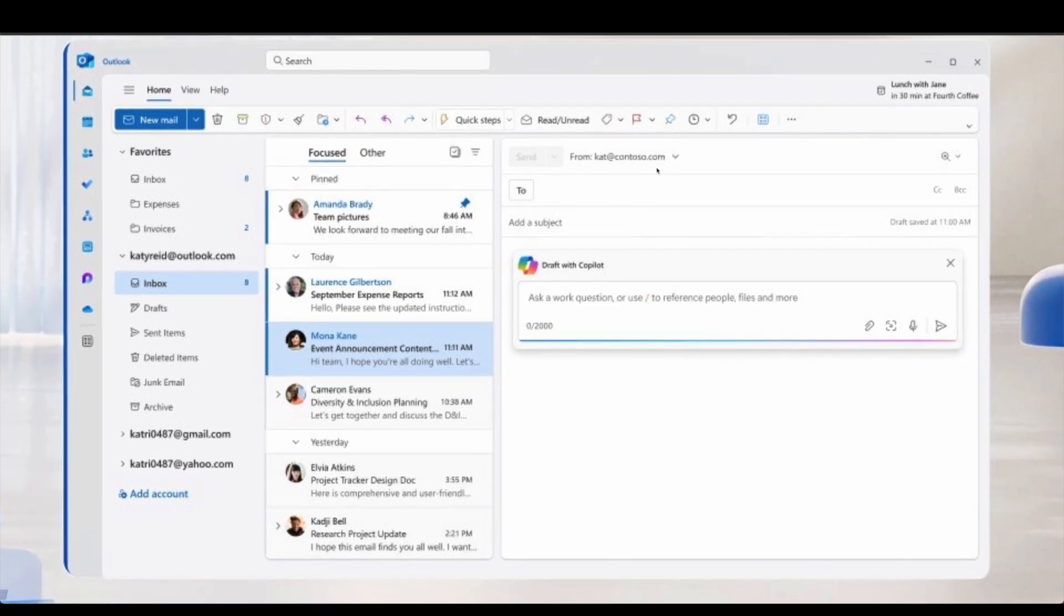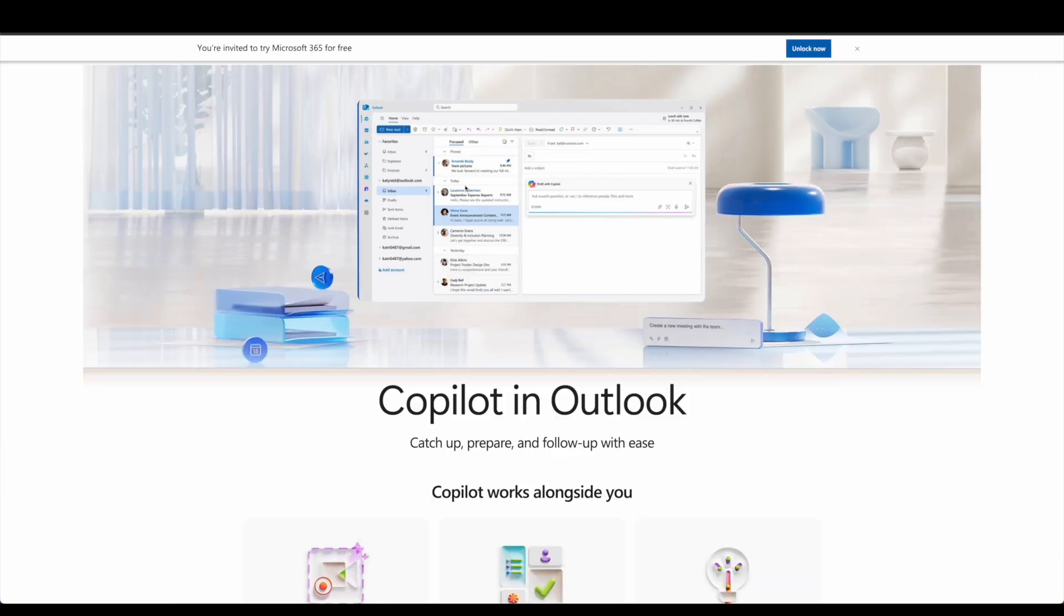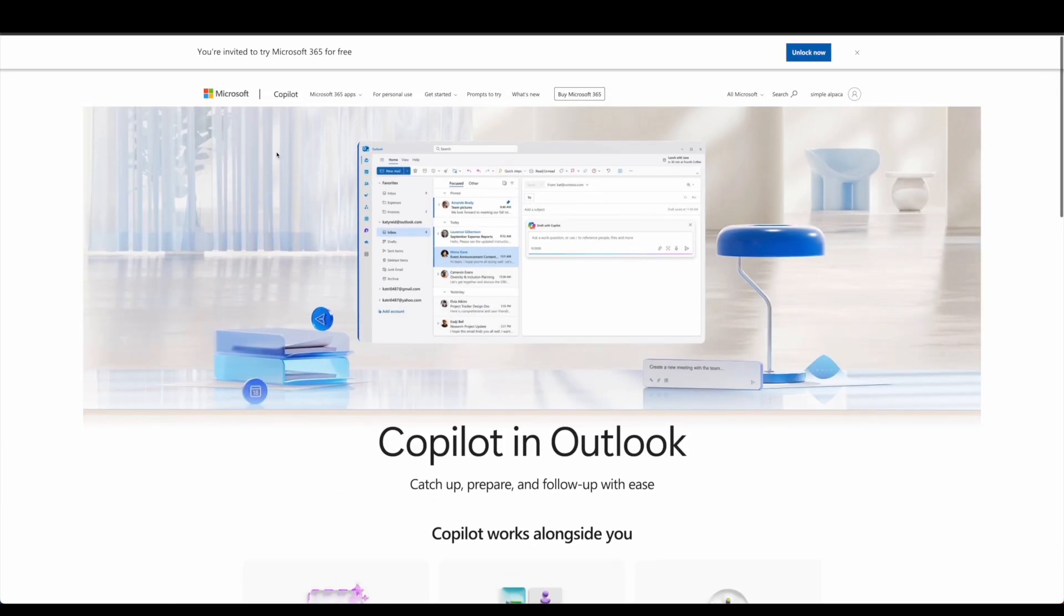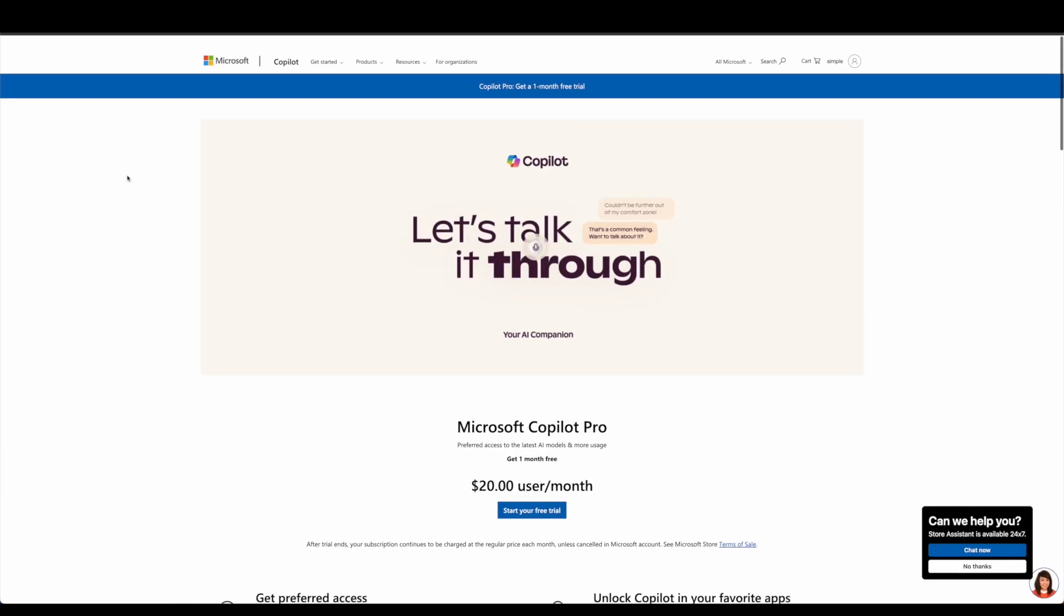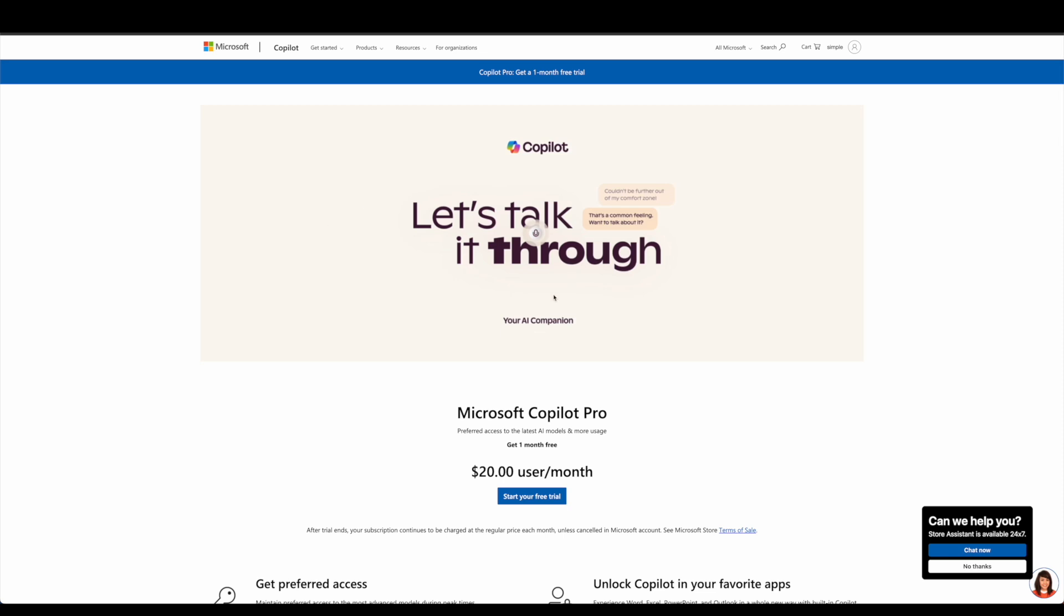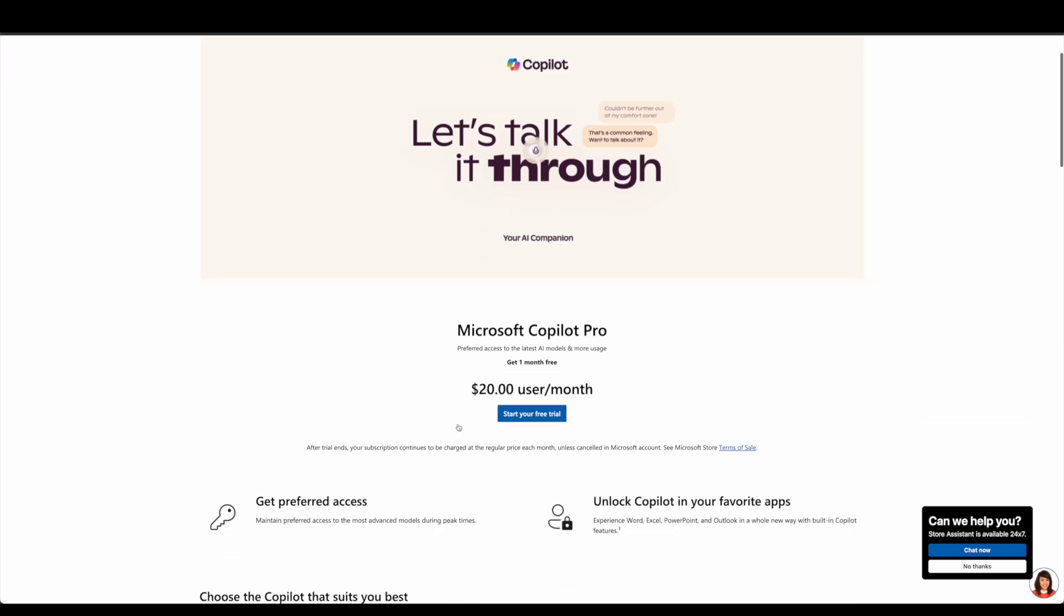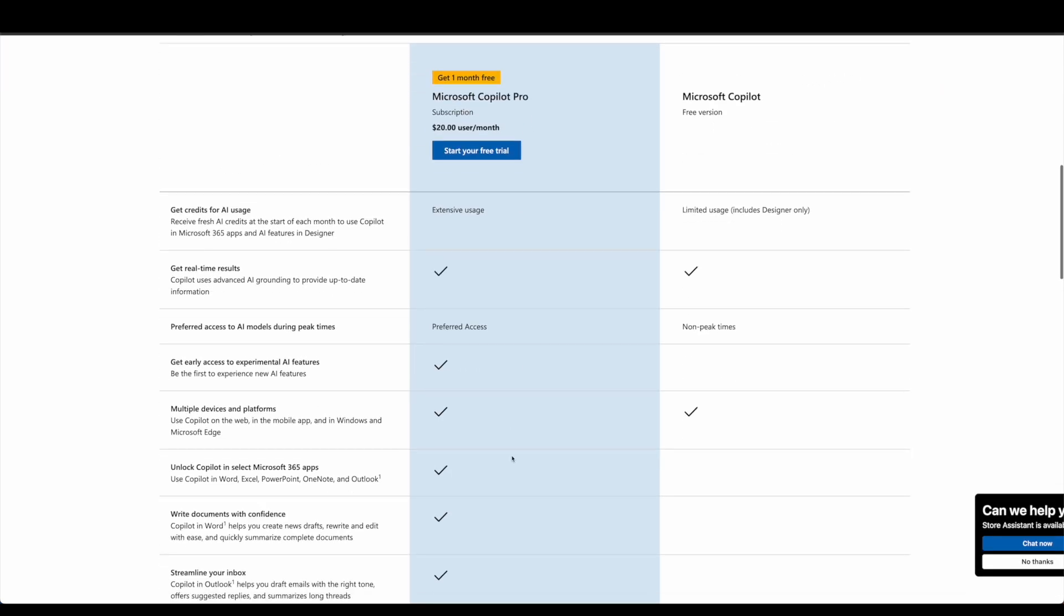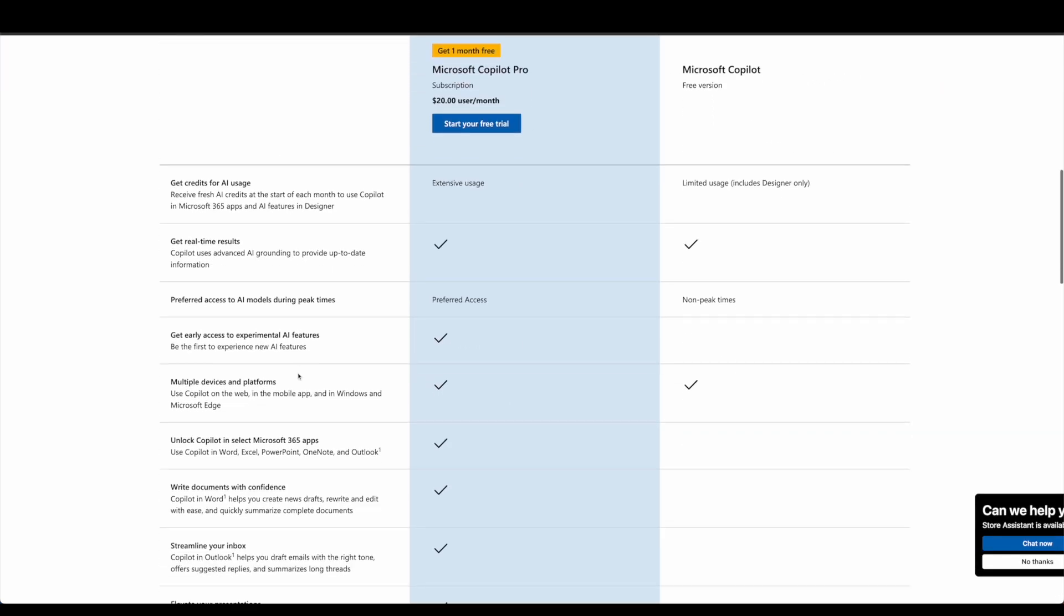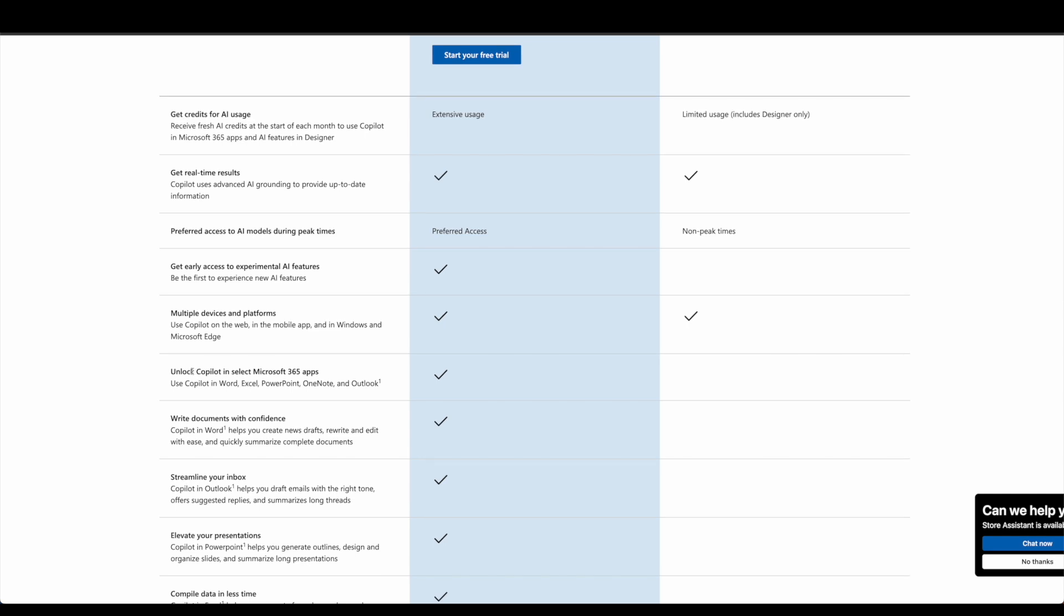If it's missing, that might mean that your particular Copilot application and your subscription might not actually be there. You actually have to go ahead and pay $20 a month per user to basically get the Microsoft Copilot in those 365 applications.